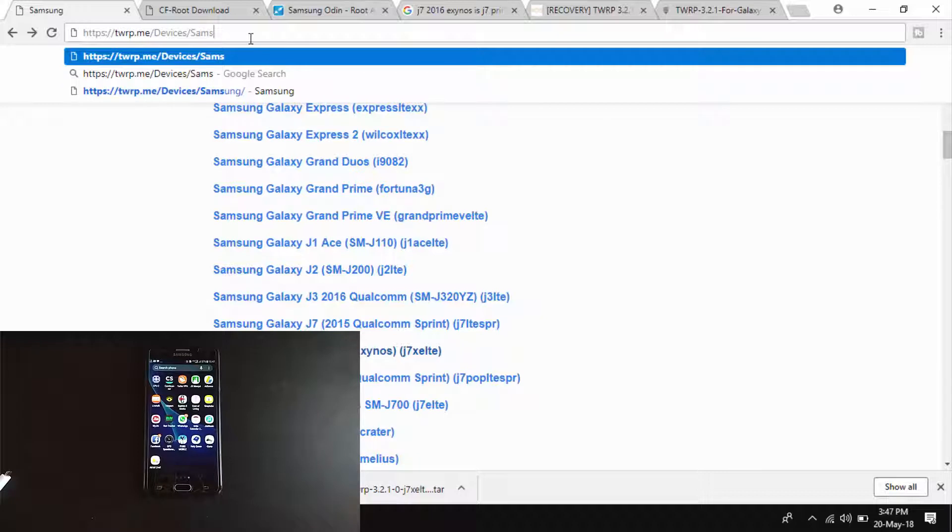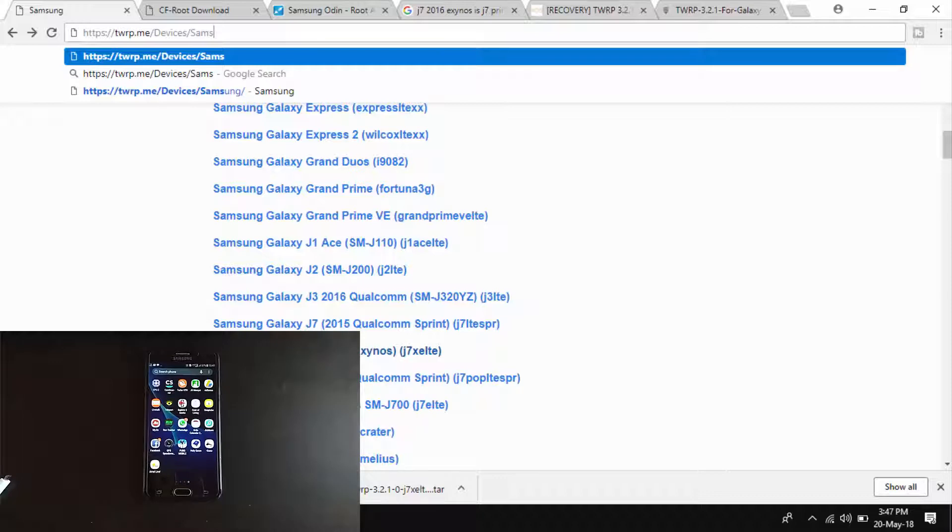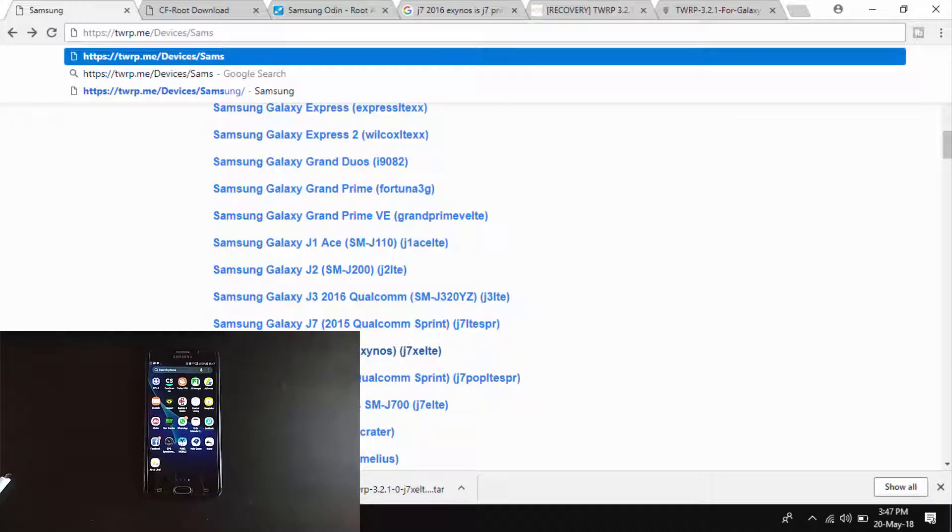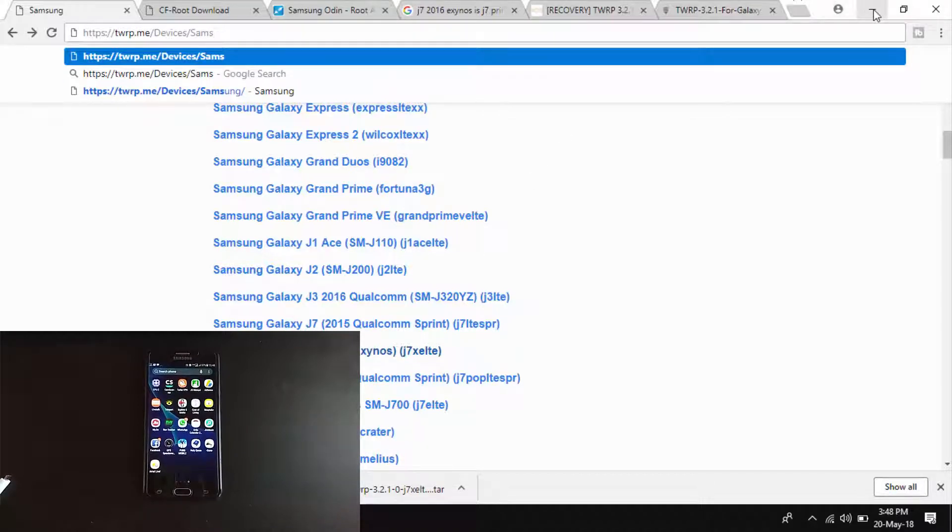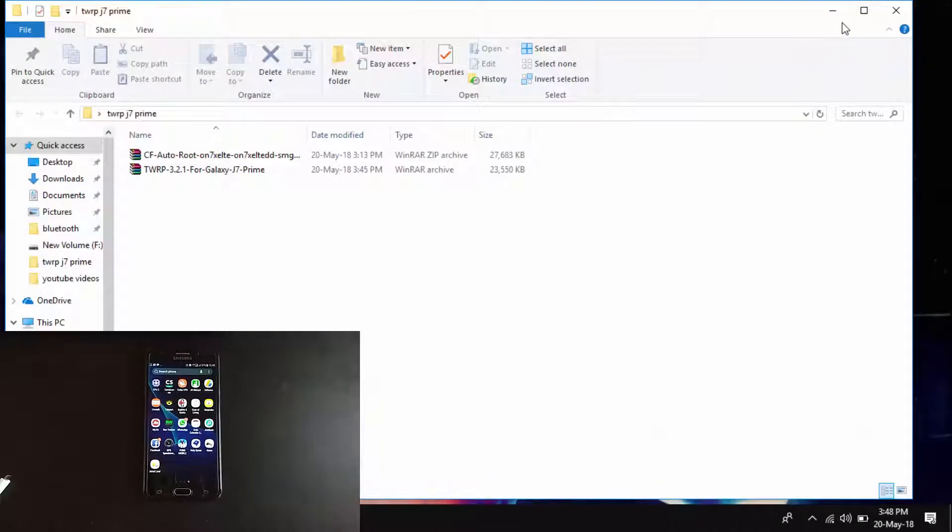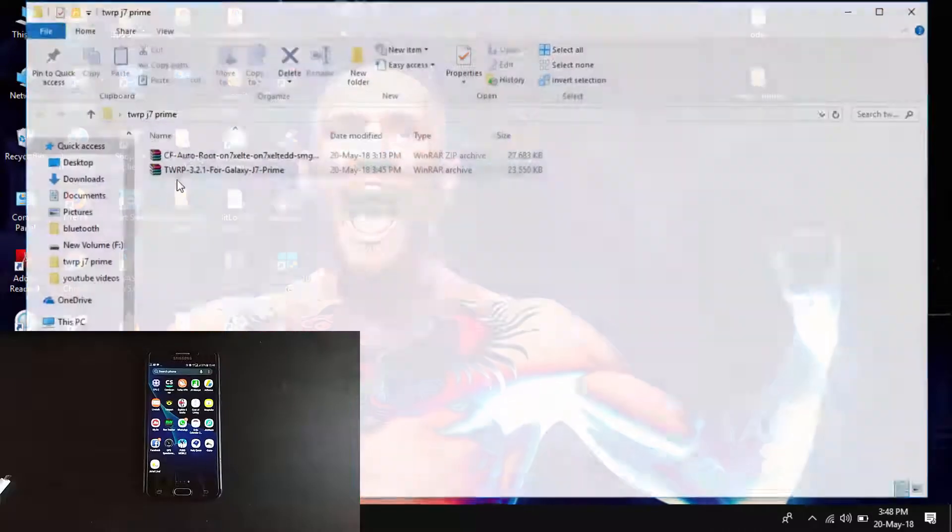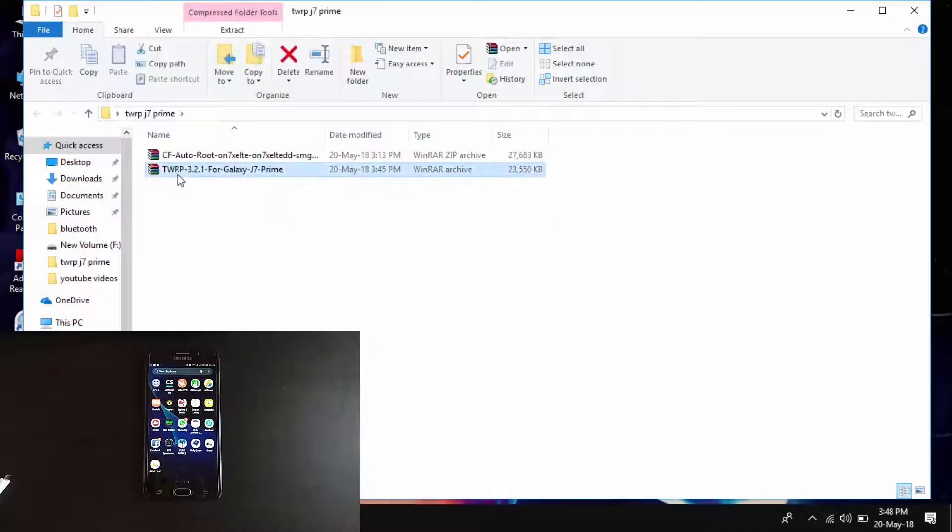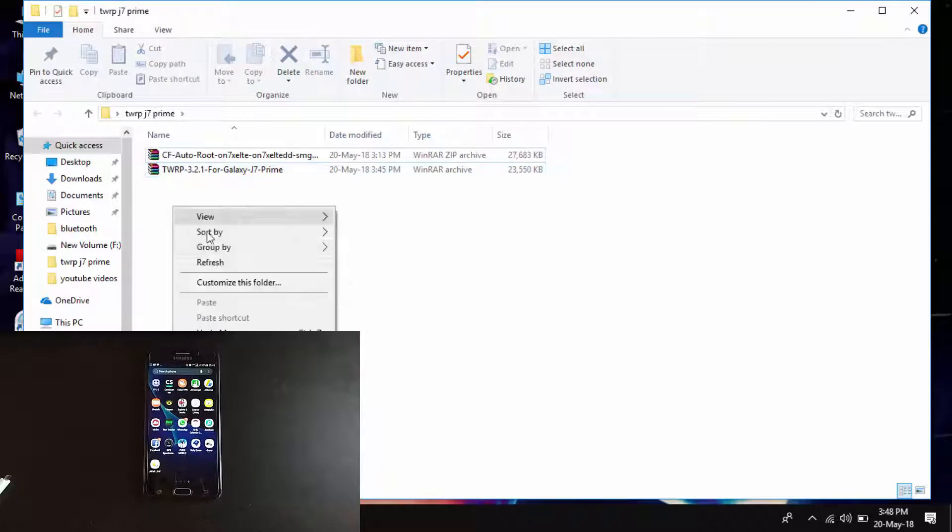You can check out which variant of Samsung J7 you are having. Here I'm using J7 Prime. I have already downloaded the recovery and kept it in the folder. You can see TWRP 3.2.1 is the latest version of TWRP for your phone.